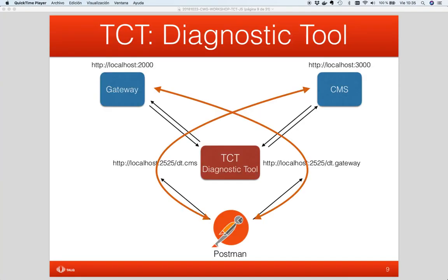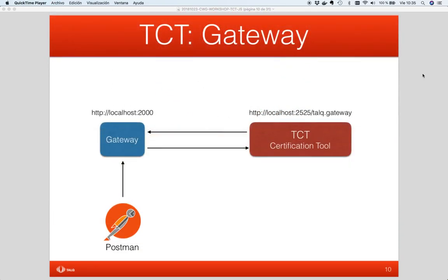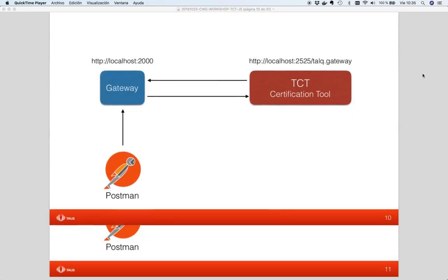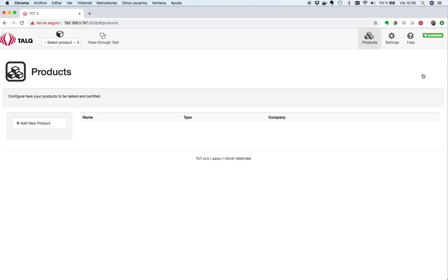That's all for the pass-through test. Now that we have started to see how we can analyze and validate all the messages between a gateway and a CMS, let's continue with the certification tools. Please remember the scenario we are testing. The gateway is listening on port 2000, while the CMS is listening on port 3000. Both endpoints will be interacting with our certification tool, and I will use Postman to ask my products to do something. I will use this data to configure the endpoints at the tool. Let's come back to the tool, and first of all, let's create a gateway.